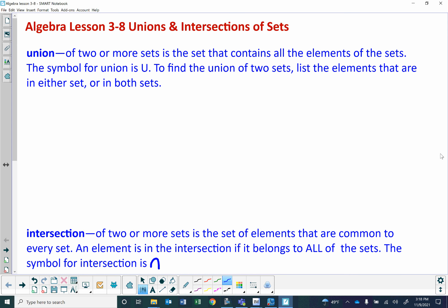This is Algebra Lesson 3-8: Unions and Intersections of Sets. A union of two or more sets is the set that contains all the elements of both sets. The symbol for a union is what looks like a large capital U. To find the union of two sets, list the elements that are in either set or in both sets.